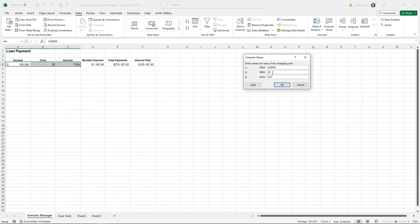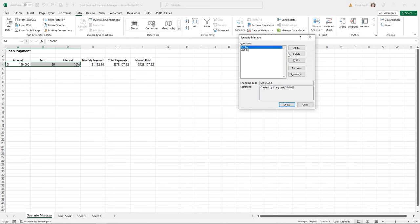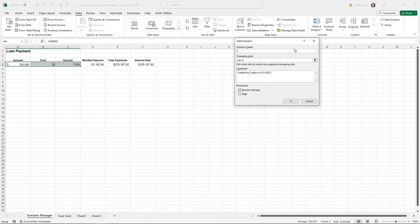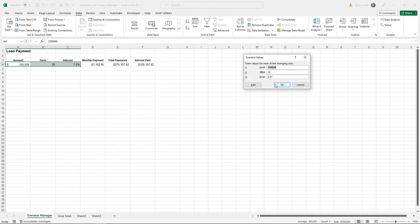I'll add another set of values by clicking Add and calling this one 'Second Try.' You can continue adding more scenarios. I'll type in a different borrowing amount, a different term, and a different interest rate — you can use decimals or percentages. Then I'll click OK again.